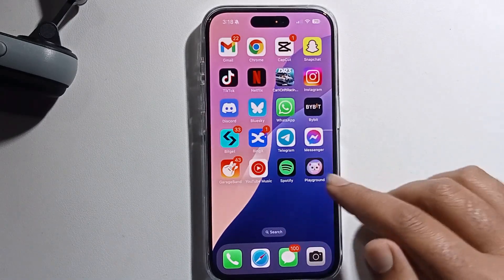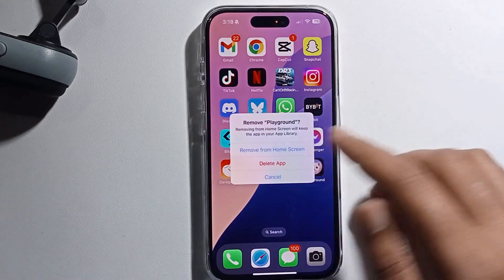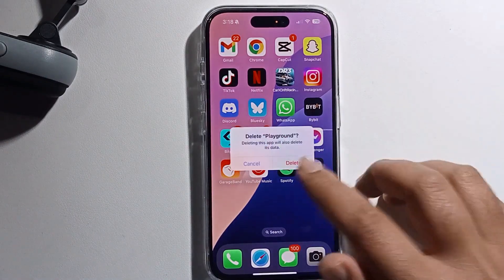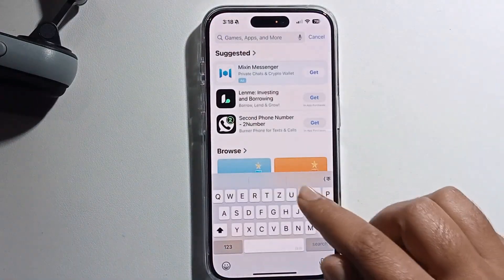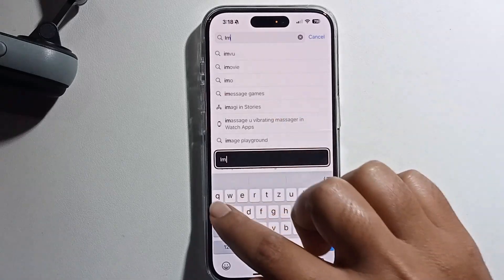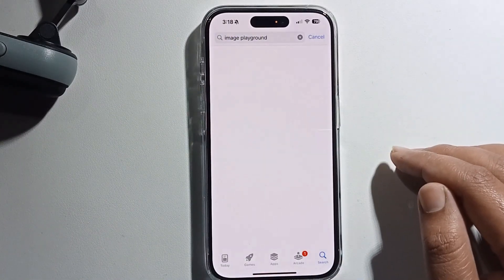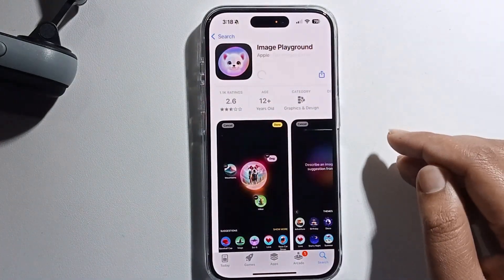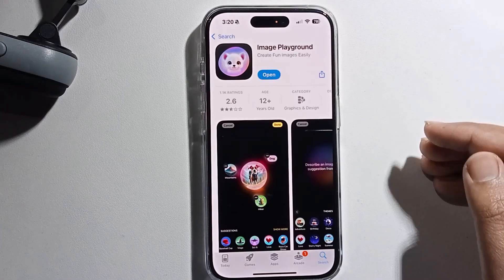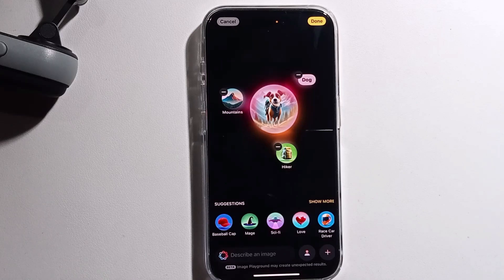So just long press to remove the app, tap Delete, and then reinstall it. Go to the App Store, click to download again, wait for the download to complete, and then click Open.